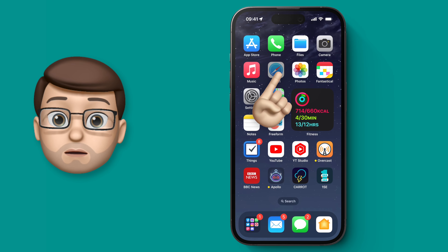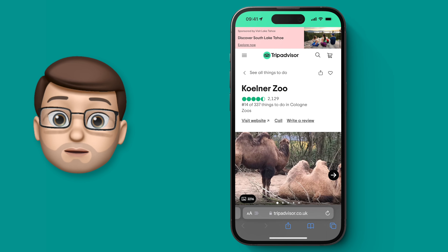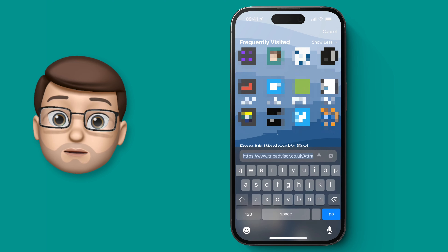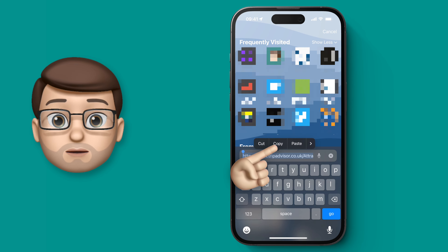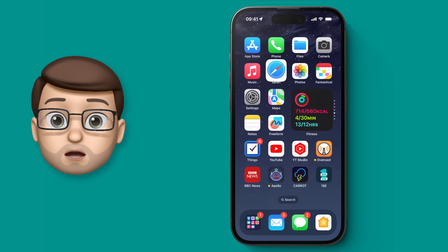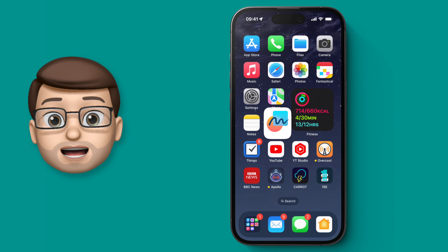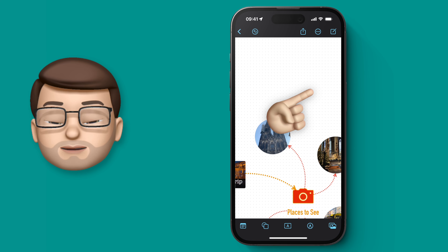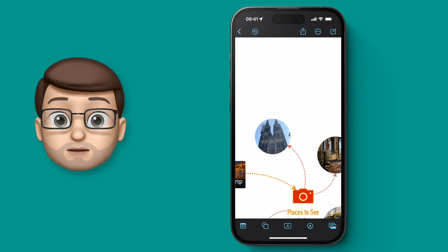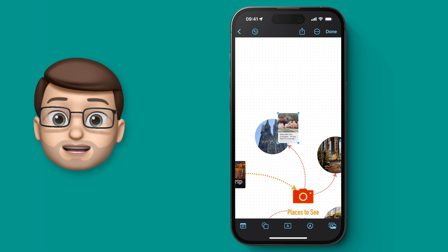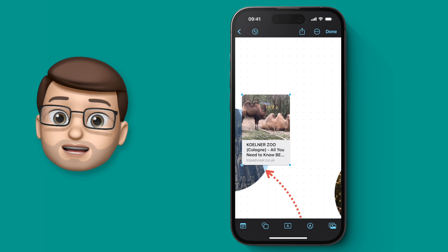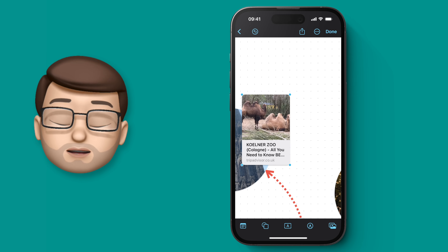I'm going to jump into Safari now, and here I've got the page for the Cologne Zoo. I'm going to simply copy the URL — the address at the top — and jump back into Freeform and paste it in a blank space. Freeform will then format this into a nice card with a featured image, the title, and the URL at the bottom.